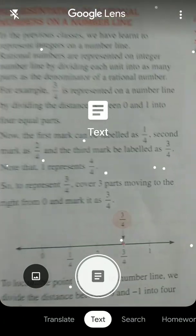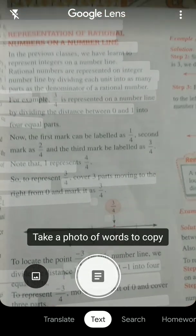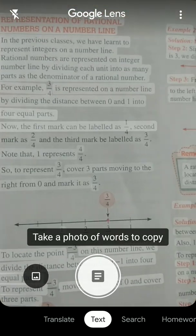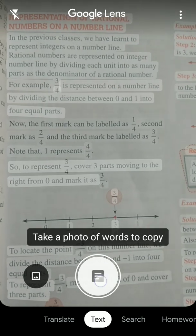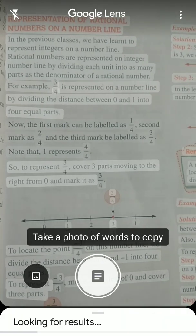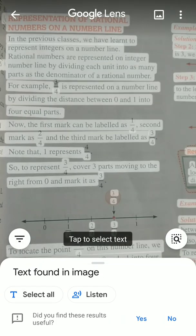Now the text you want to copy or search, you have to just click on that and you have to select.